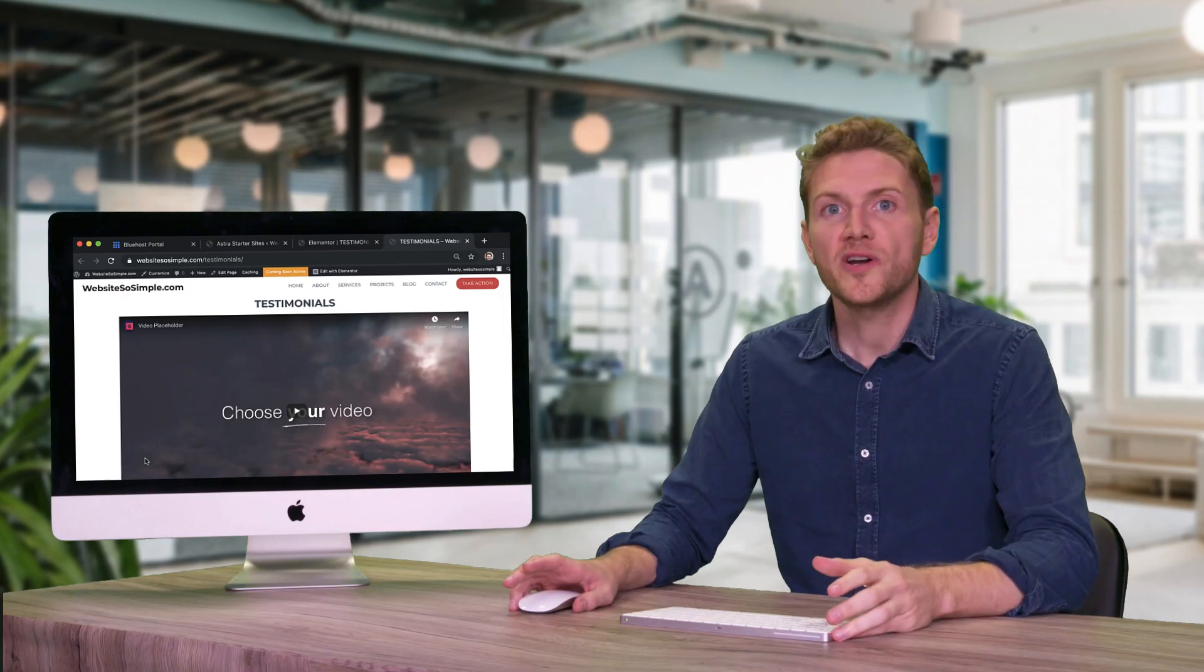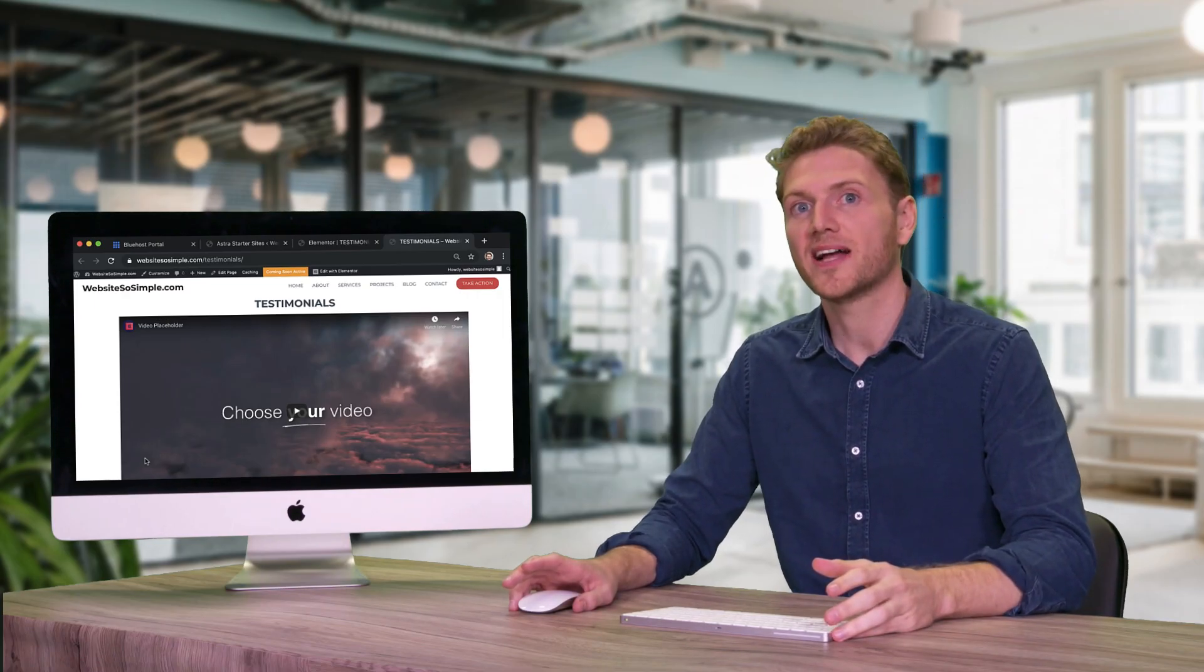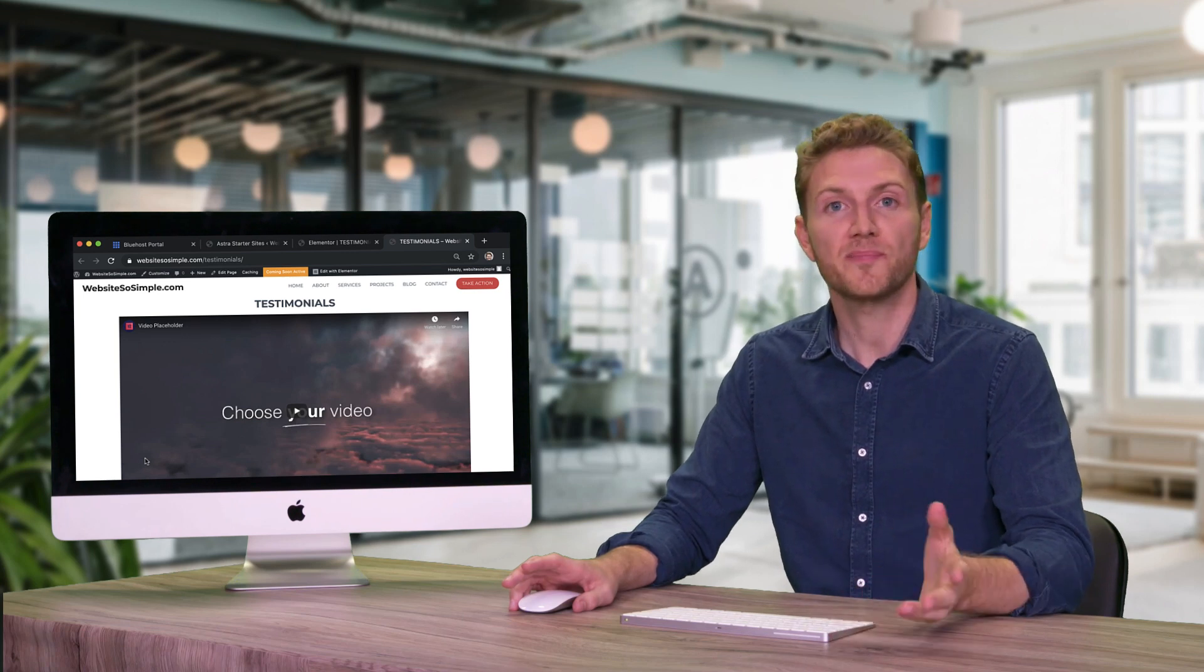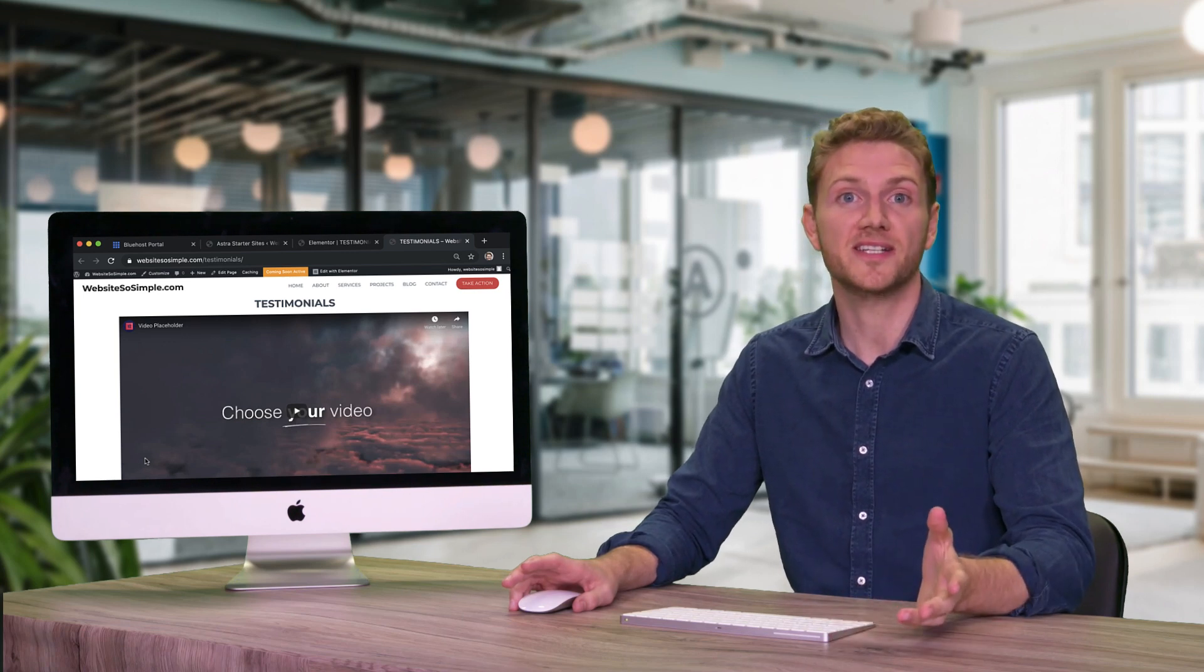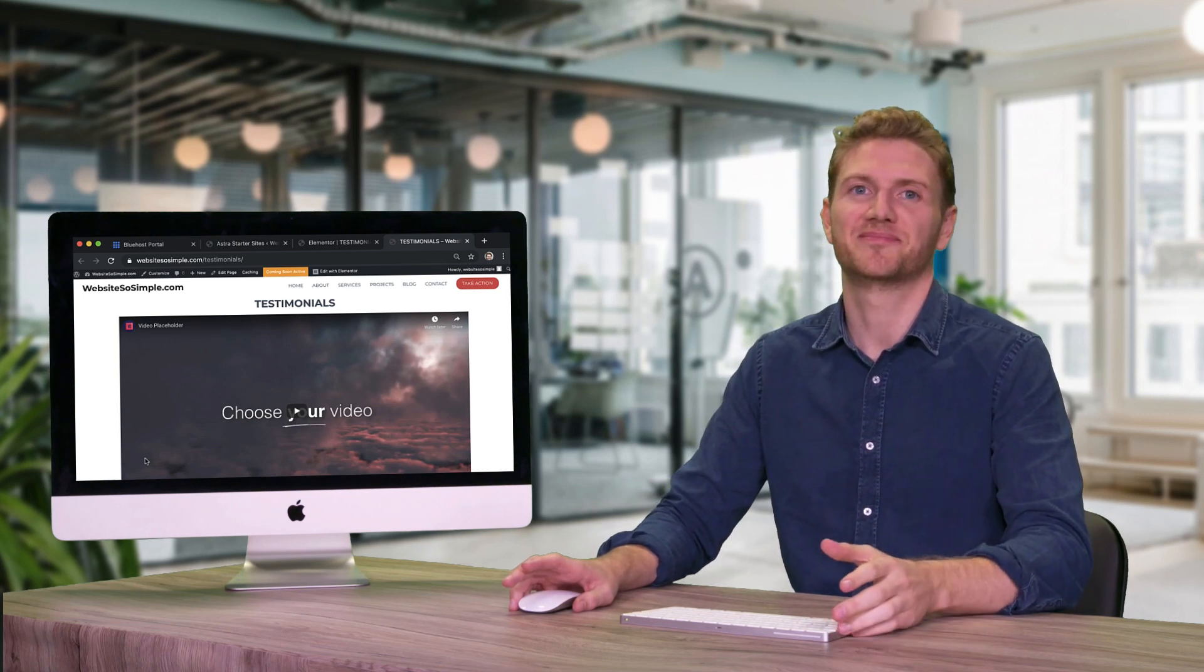Now what if you want to add this new page to the menu at the top of your website so that people can find it easily? It's very simple.